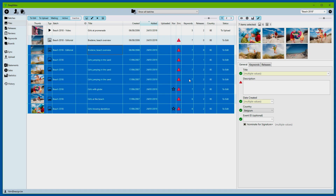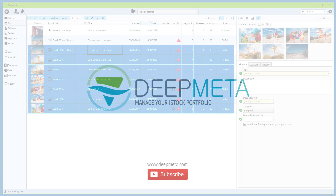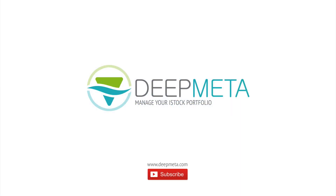We hope you've enjoyed this video and have discovered a new tool for your toolbox for working efficiently with DeepMeta. Please subscribe to this channel if you haven't already — we'll add more videos in the future. Thank you.